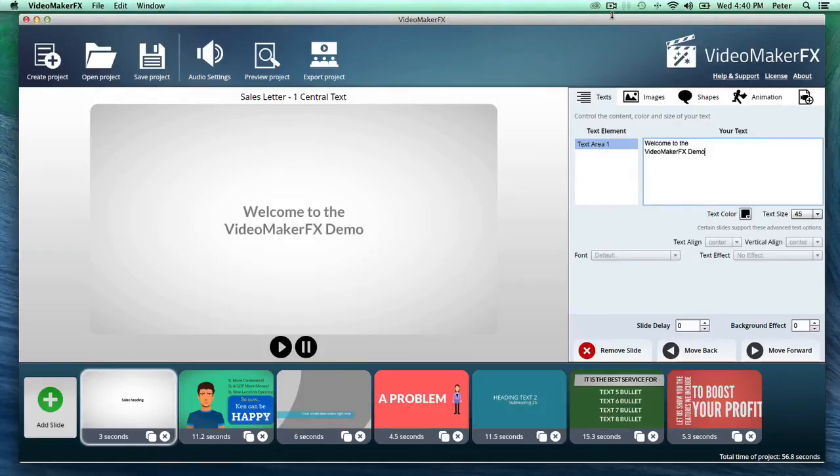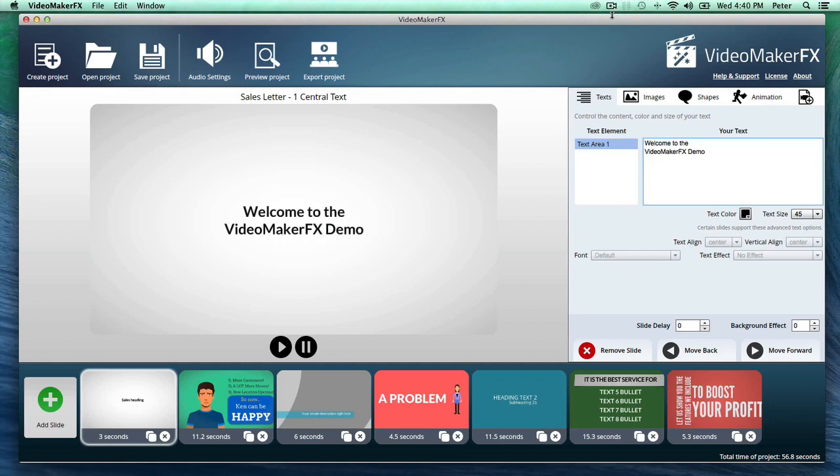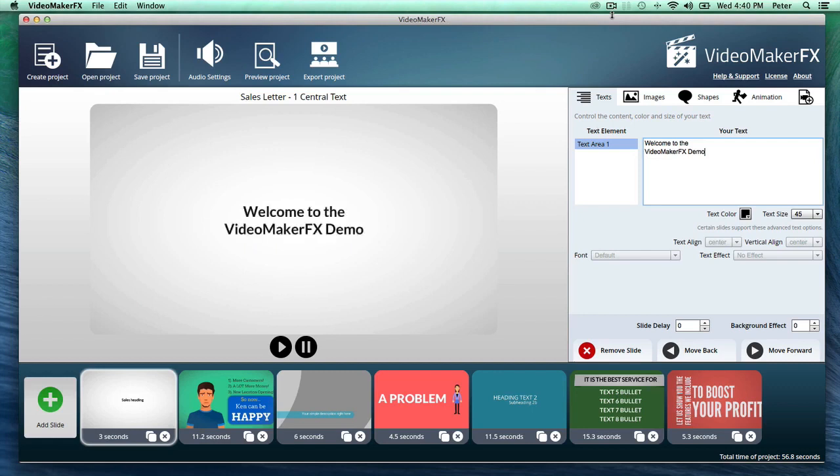Hey there guys, welcome to the Video Maker FX demo video. You're looking right now at the software, and as you can see, it's been remarkably simplified. But that doesn't mean you're cutting back on any power.